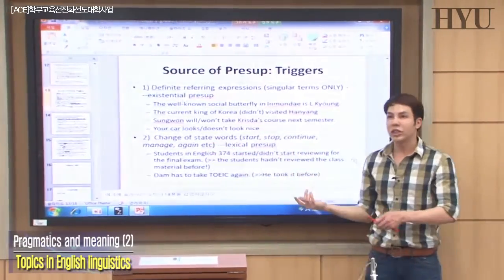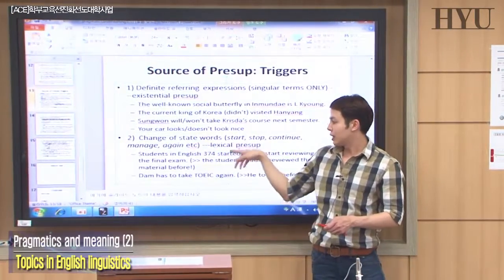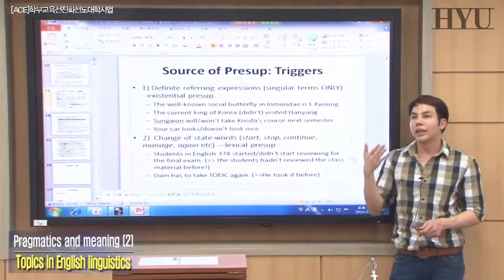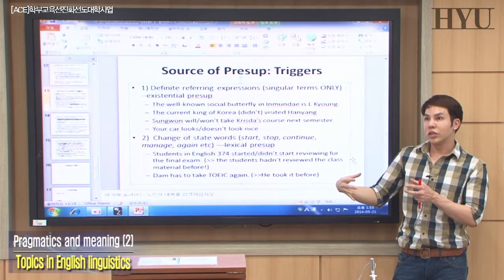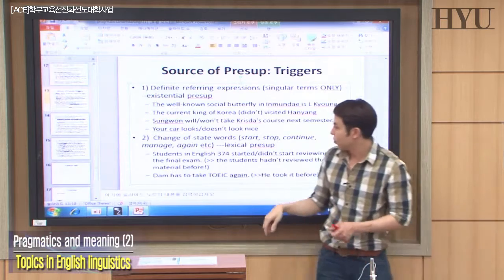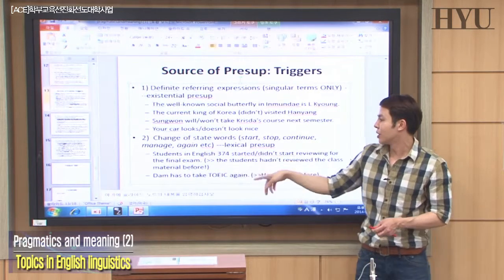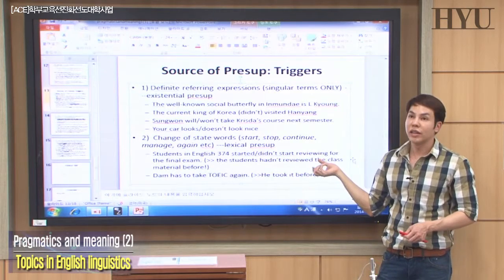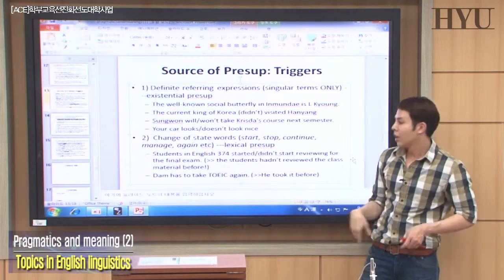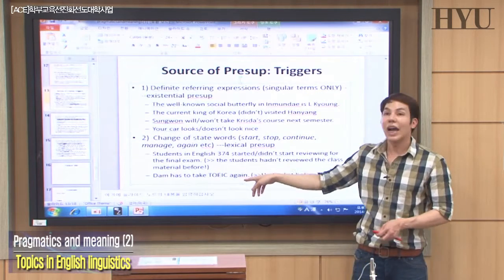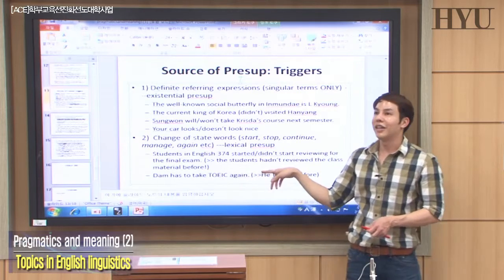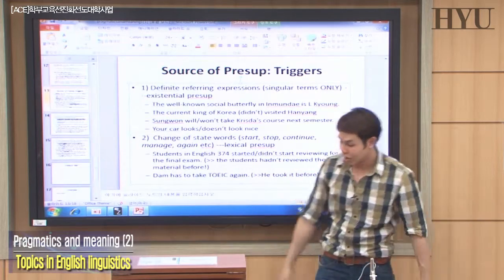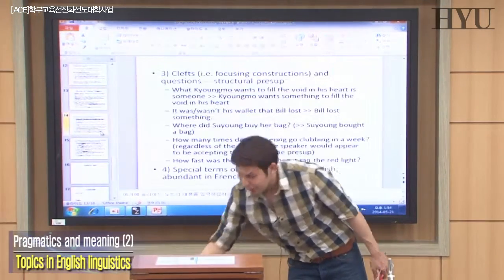The second type is lexical presupposition, triggered by change-of-state words like start, stop, continue, manage, and again. These indicate that something has changed — something is different from the previous state. For example: 'Students in English 374 started or didn't start reviewing for the exam' — started means they hadn't done that before, so there's a change of state. 'A time has to take TOEIC again' — 'again' means he took it before.